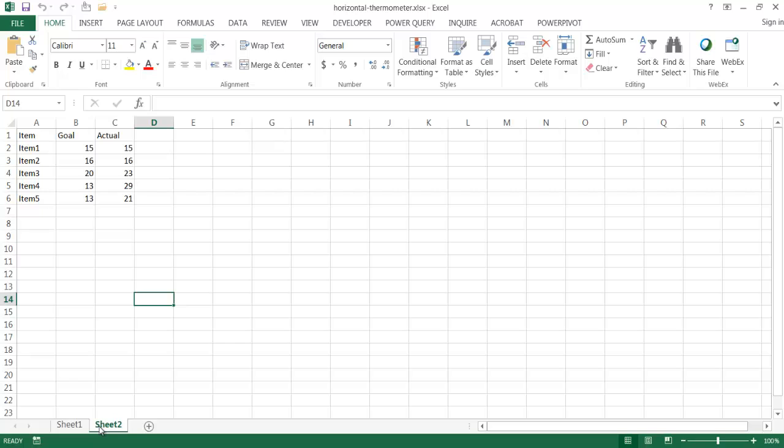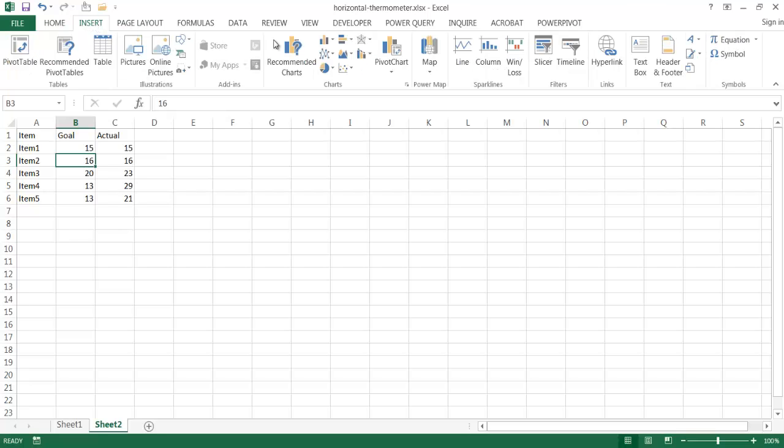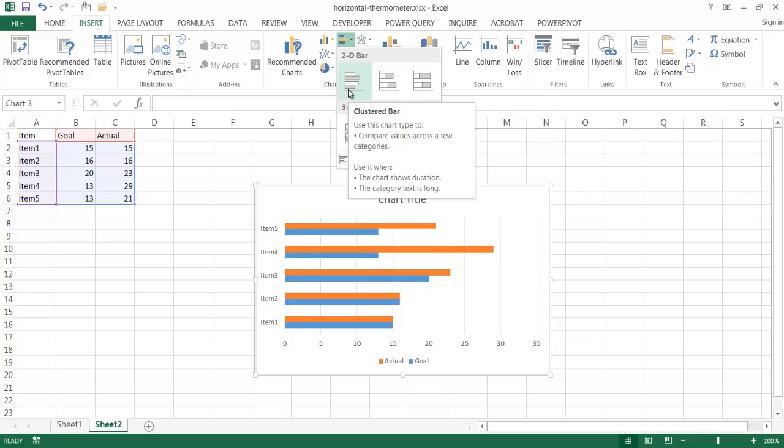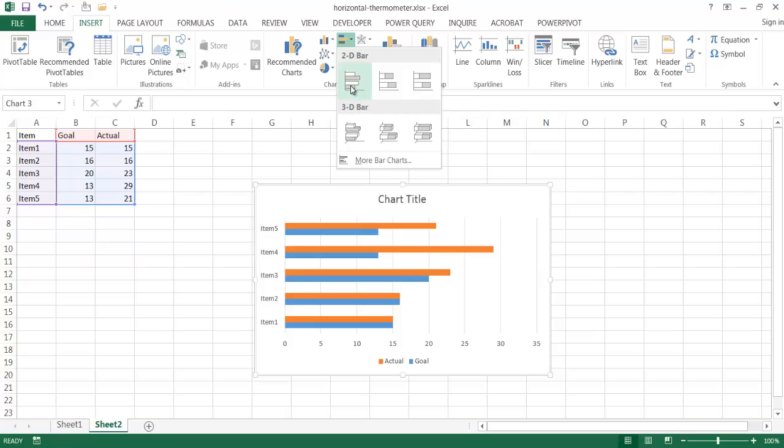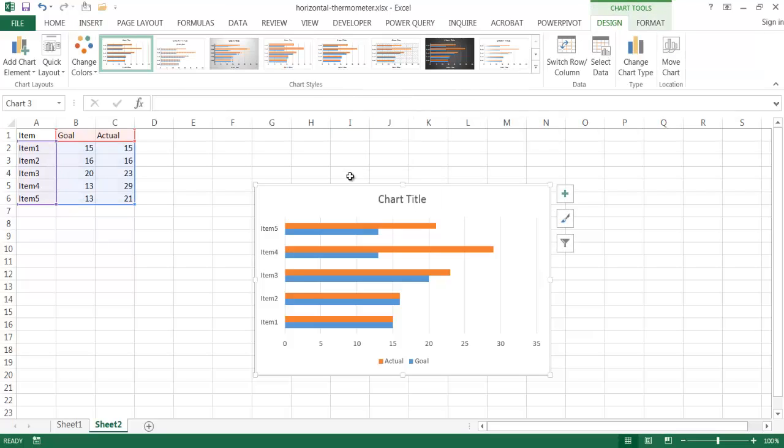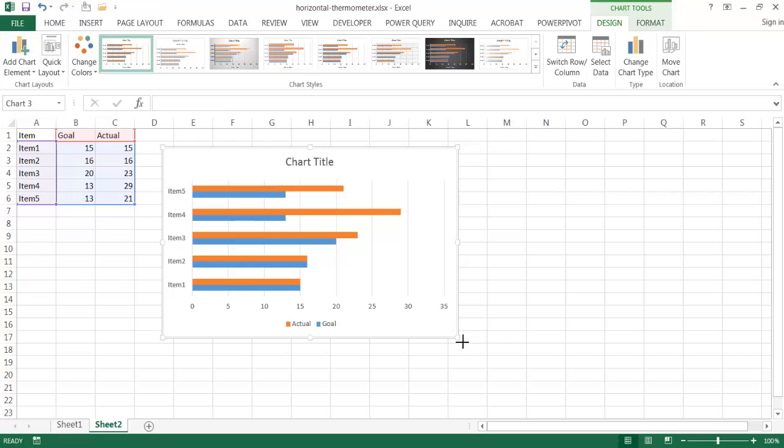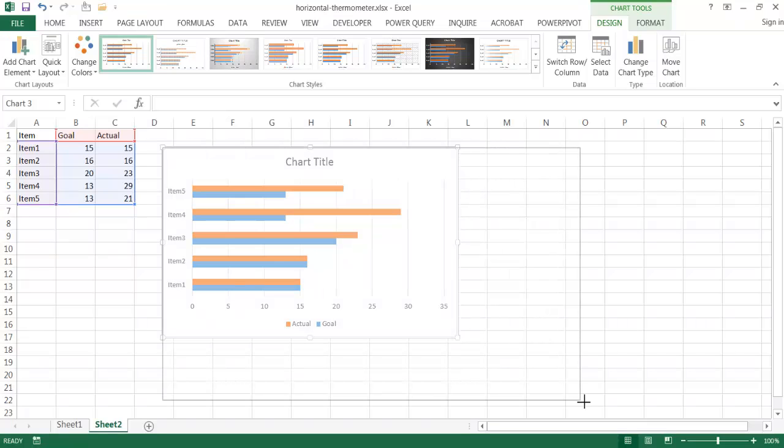So I've already copied a table here. I can click anywhere within this range of data, go into Insert, and I want to insert a 2D cluster bar. Once that is selected I'm going to increase the size here, make it a little bit bigger so we can see it better.